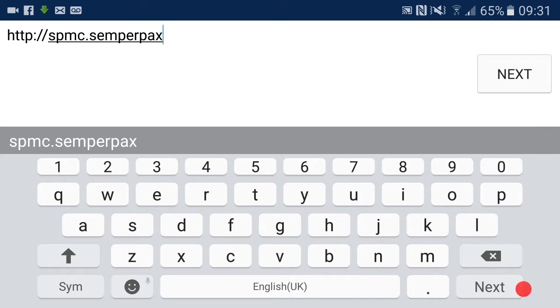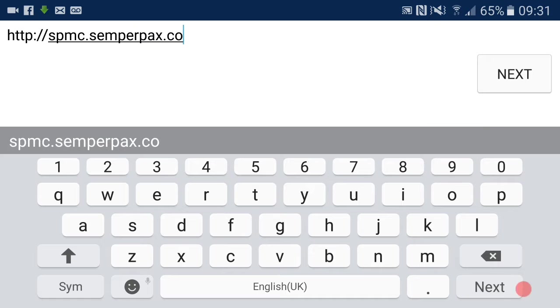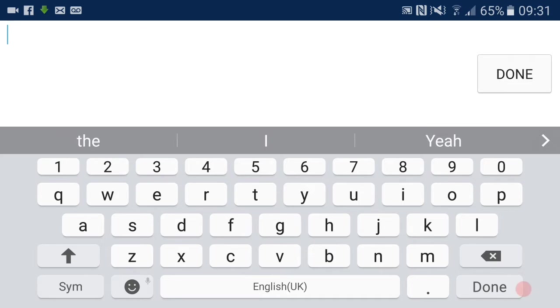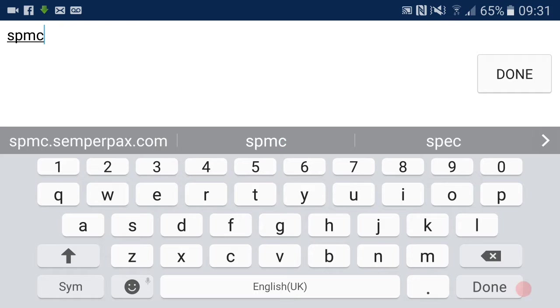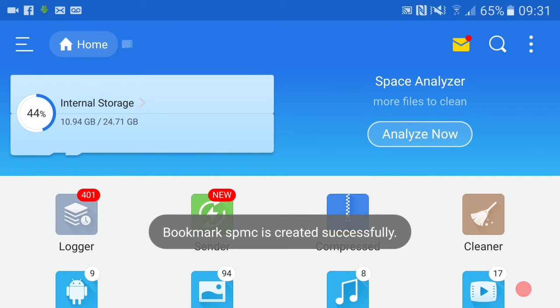Hit done, you want to name it SPMC. Both added.